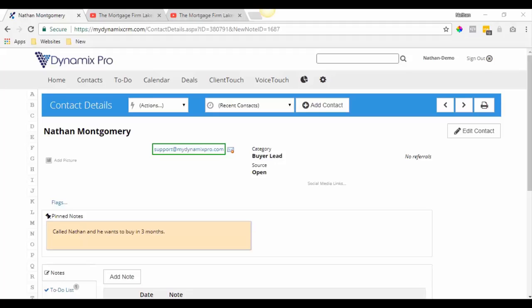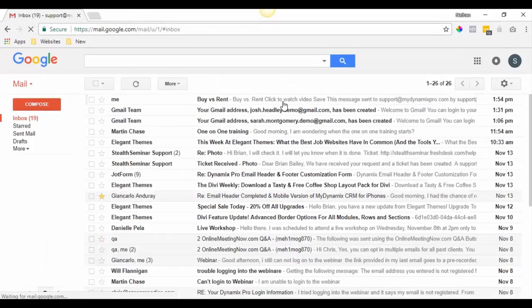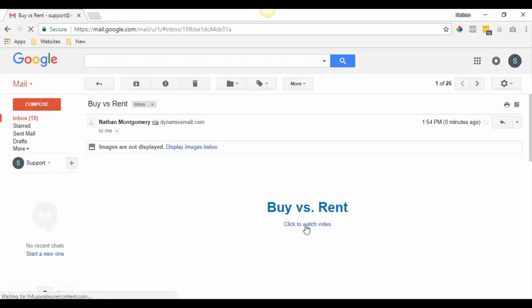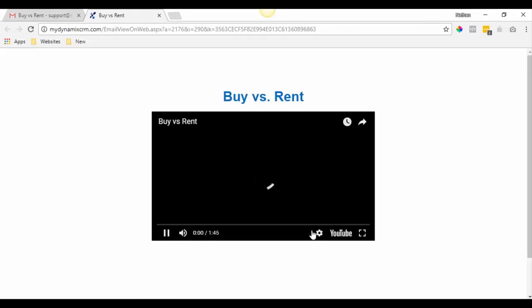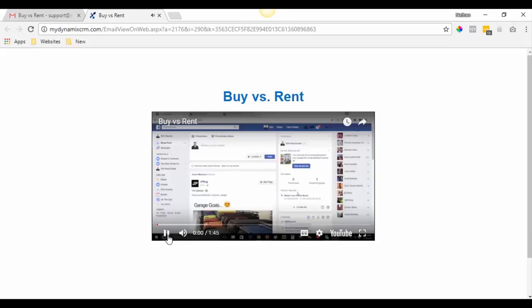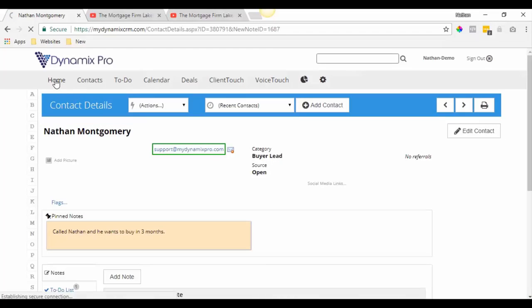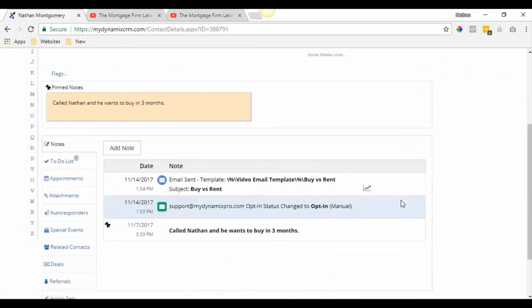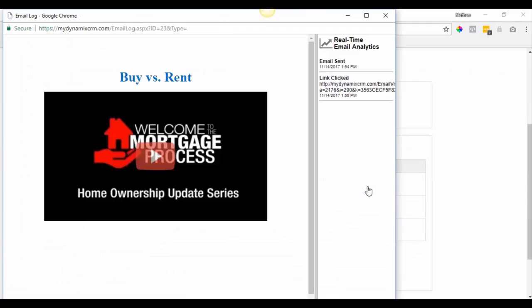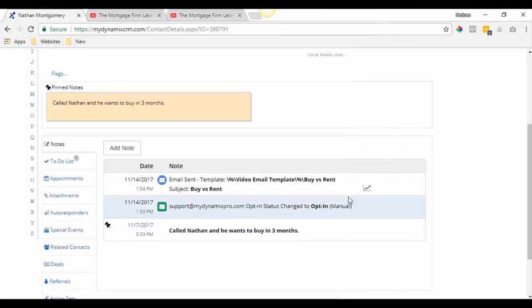Waiting for the email to come through — there it is. Click to watch video. Once you go back to the contact and refresh the page, scroll down to the analytics tab. You can see what time the email was sent and what time the link was clicked, so you can tell that someone watched the video. It's a good thing to monitor those analytics.